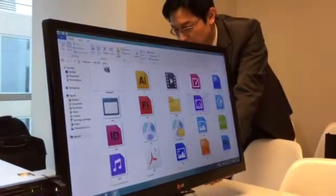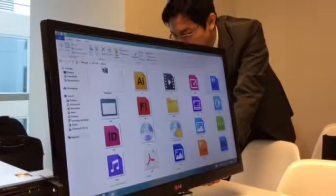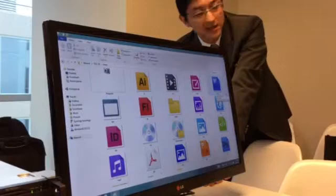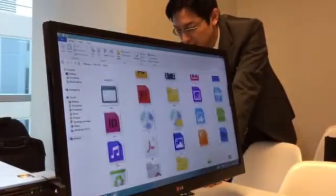We go back to Windows and we can see there are several files here — 36 items in this folder.